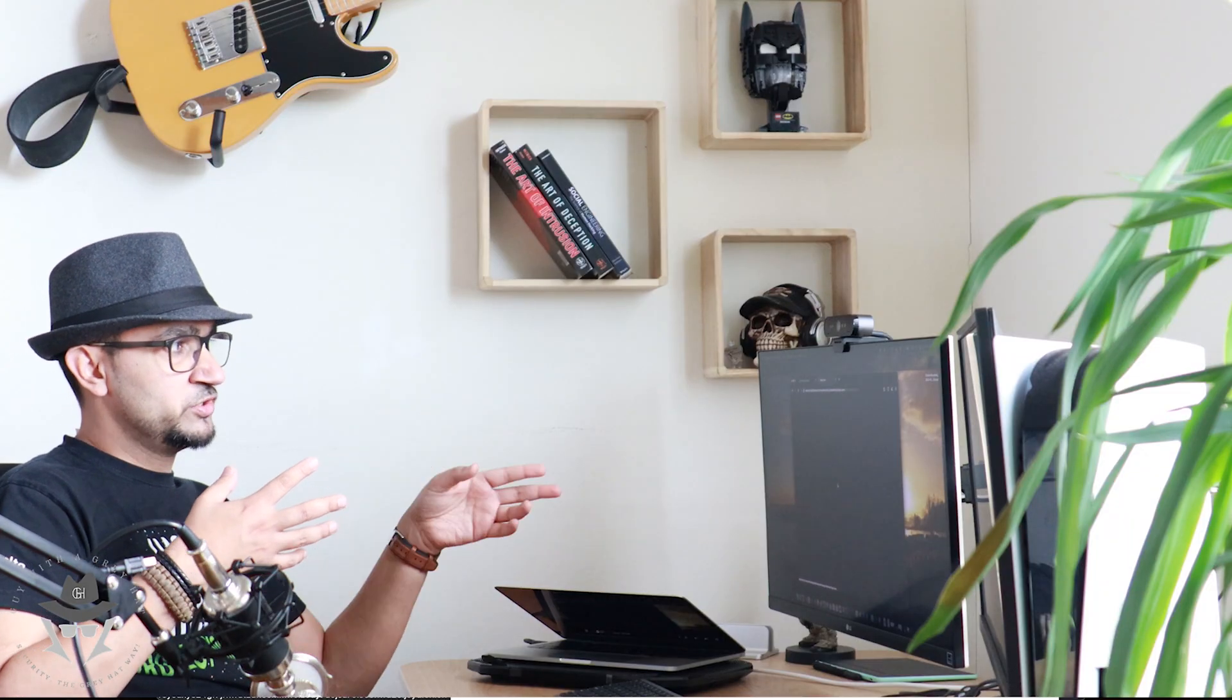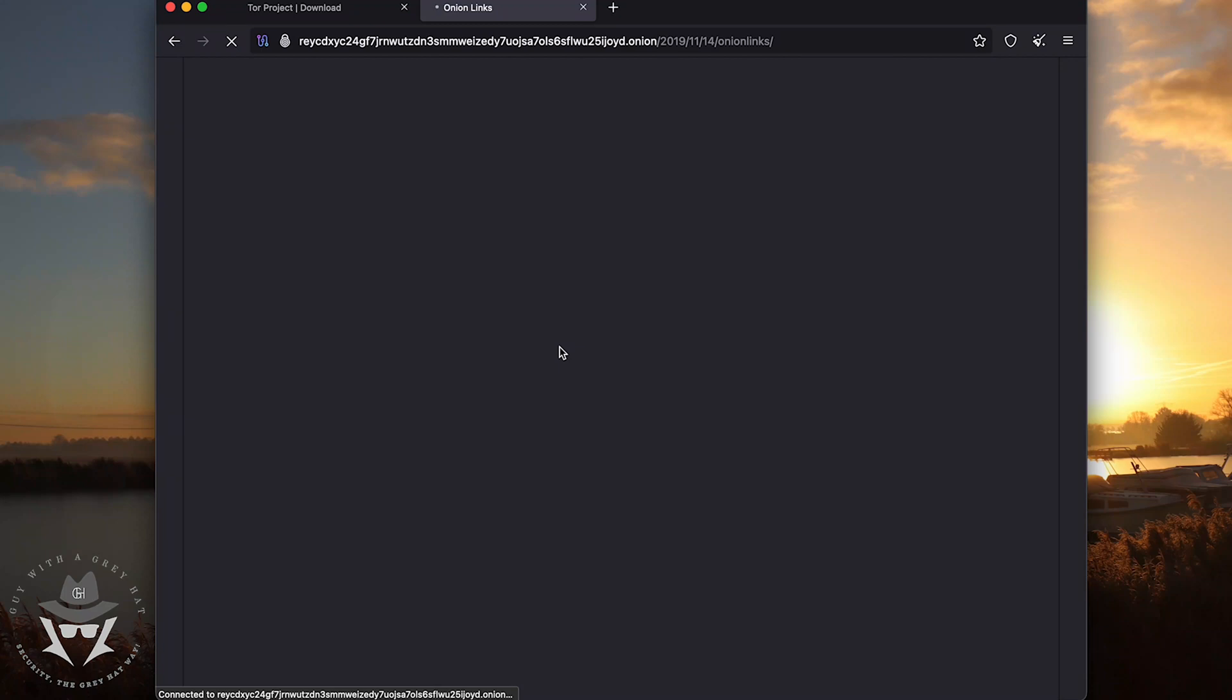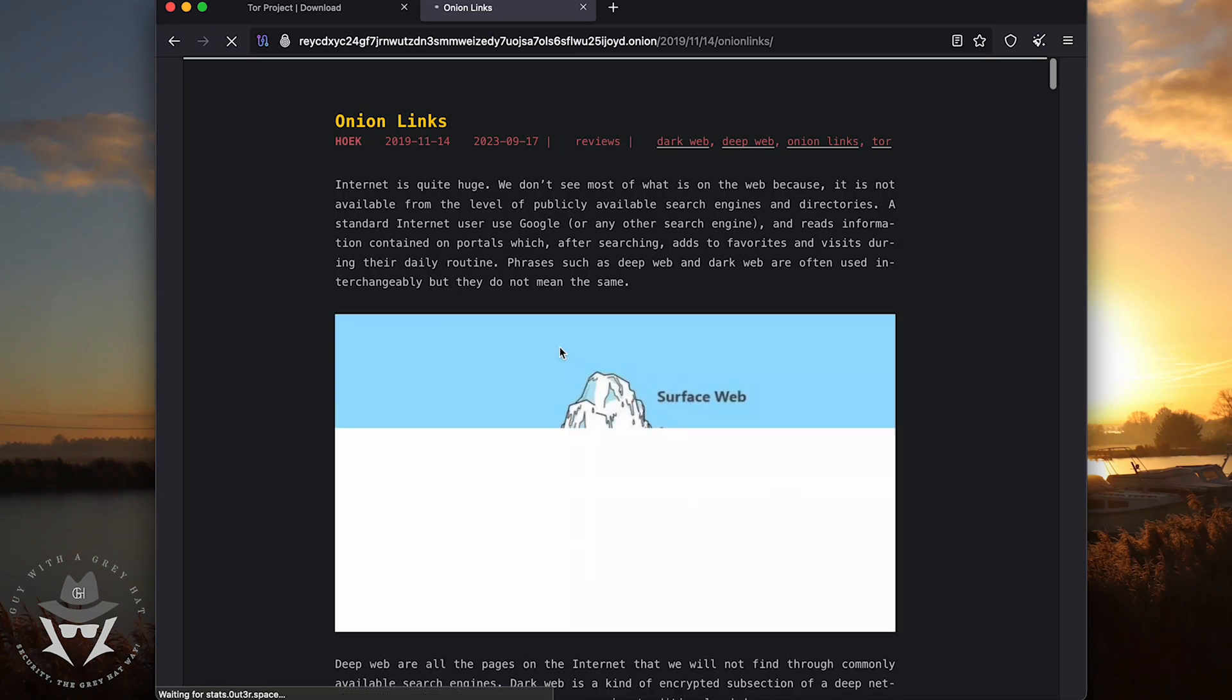So any website that's hosted on this onion domain is basically either hosted on their own computer or some server which has a Tor API or access point.